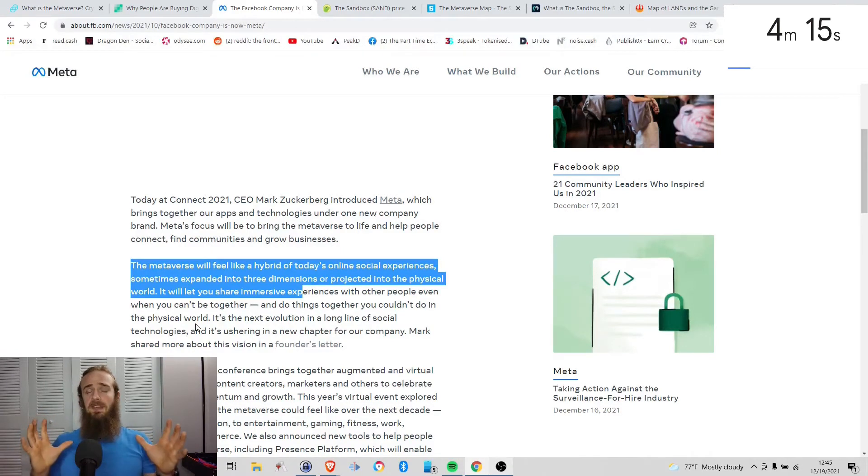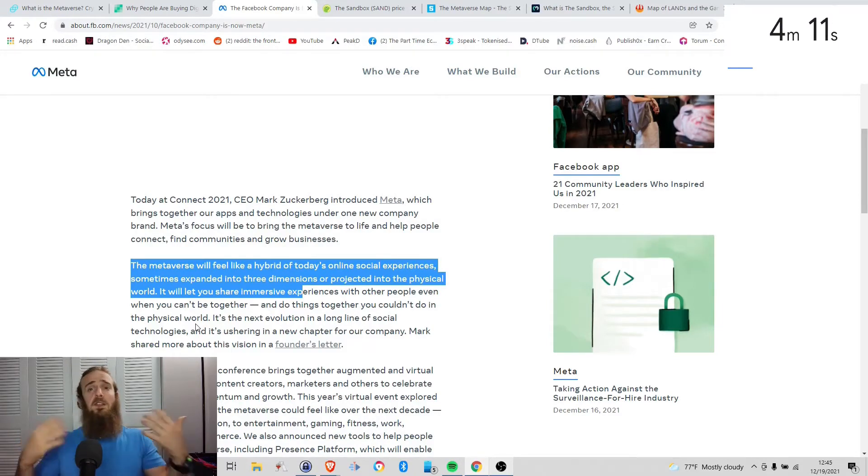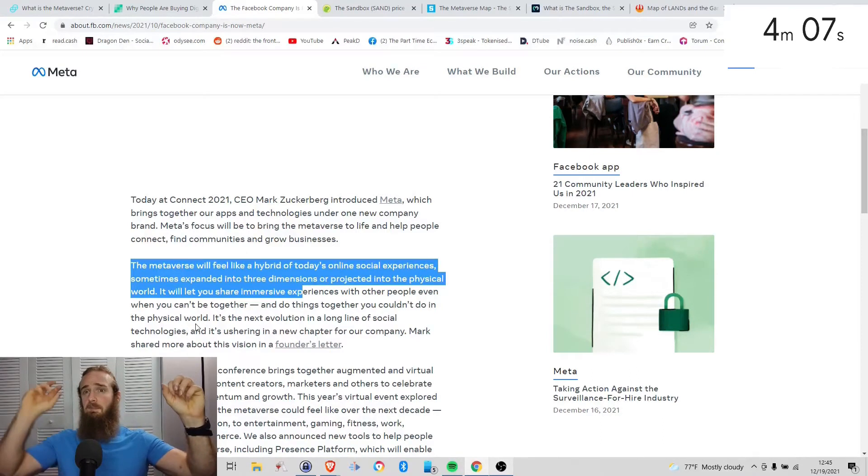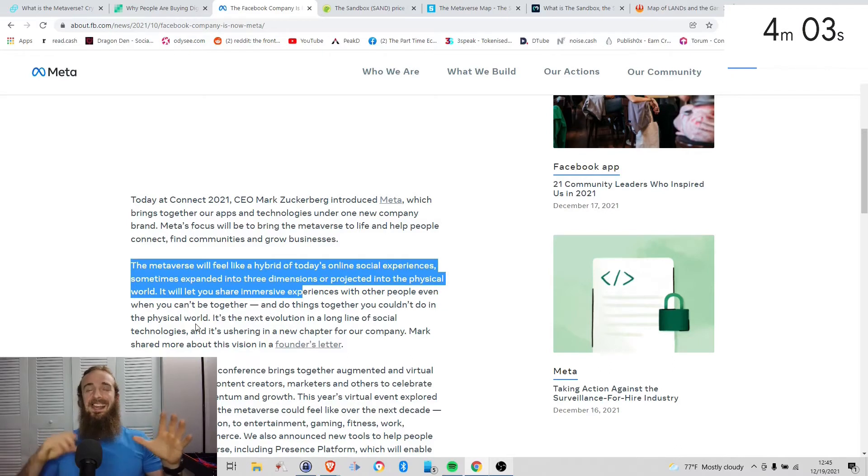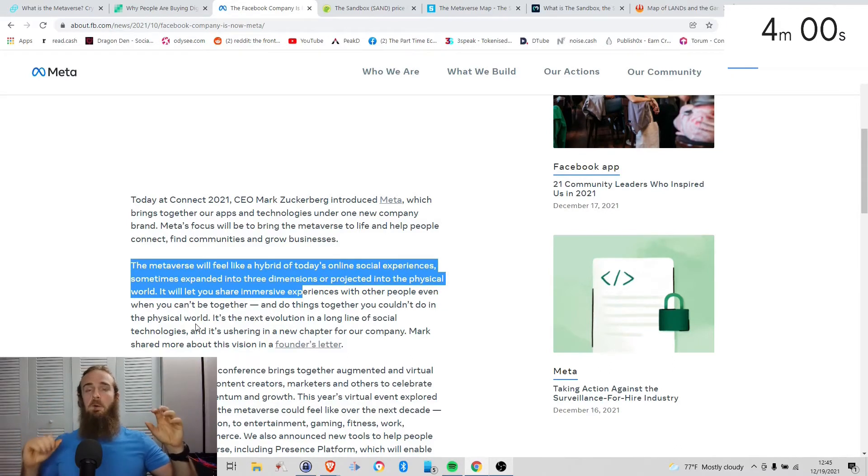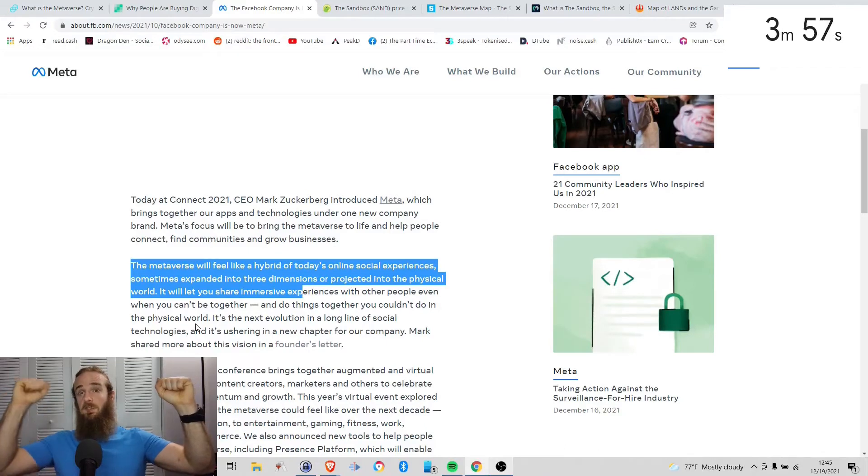And the best analogy I can give is think of all the different applications that you use now that you log into Facebook. Let's suppose I've got Candy Crush, I've got Bubble Witch, I've got some kind of Farmville knockoff. I've got a lot of these different things that I can play. Now what happens in one of these isn't necessarily related to another one.